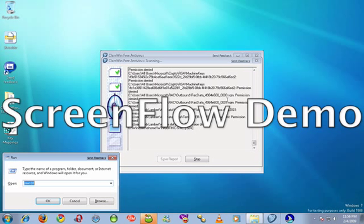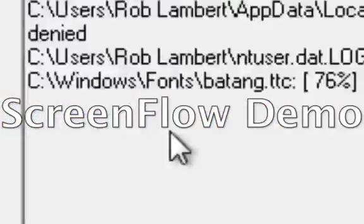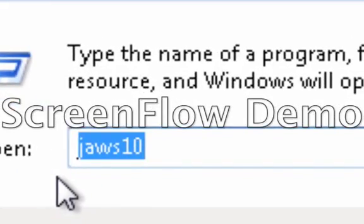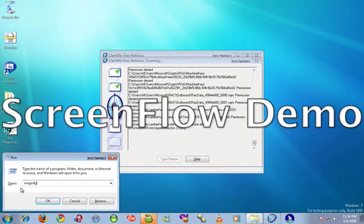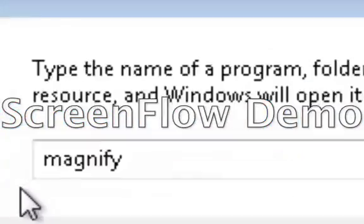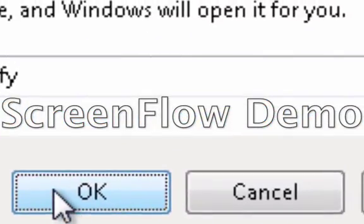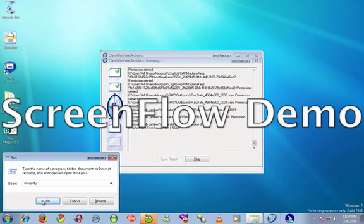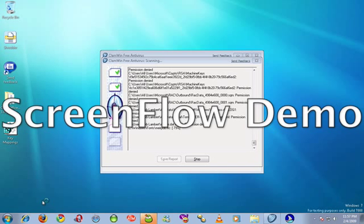Now I'm going to activate the zoom utility just to check something here real quick. Okay, Jaws 10 is in there but we don't want Jaws 10, so this time I'm going to type in magnify. This will take a moment.